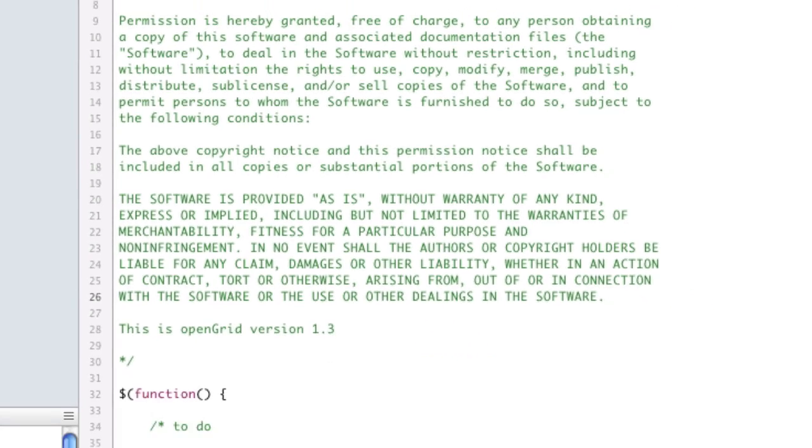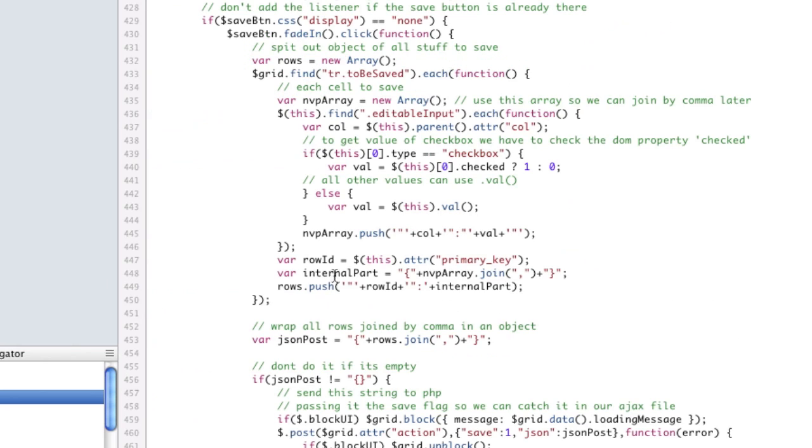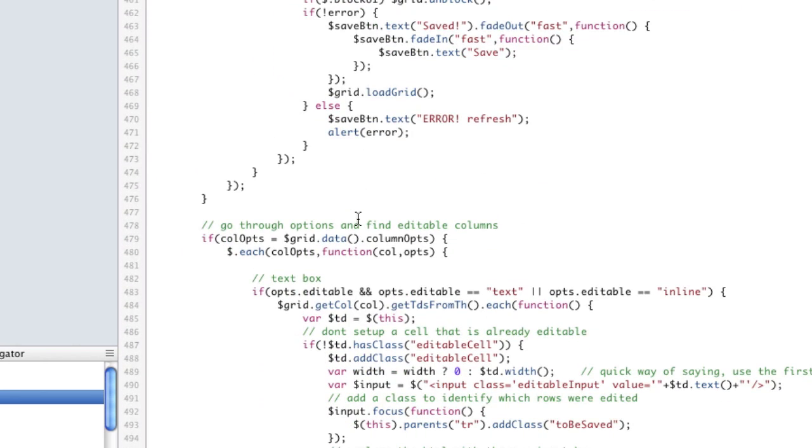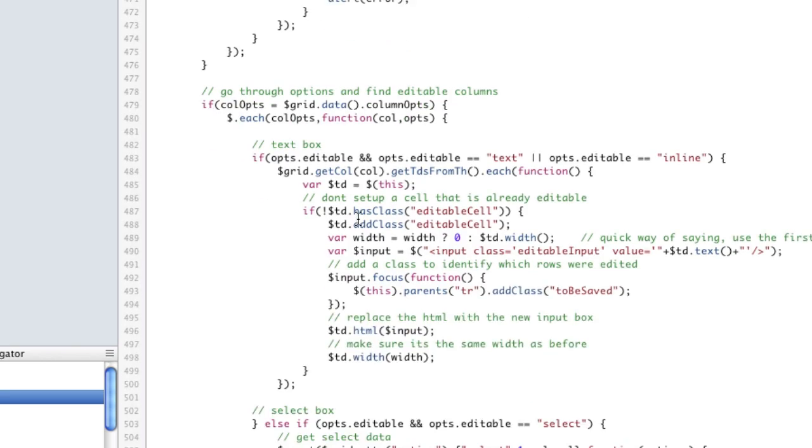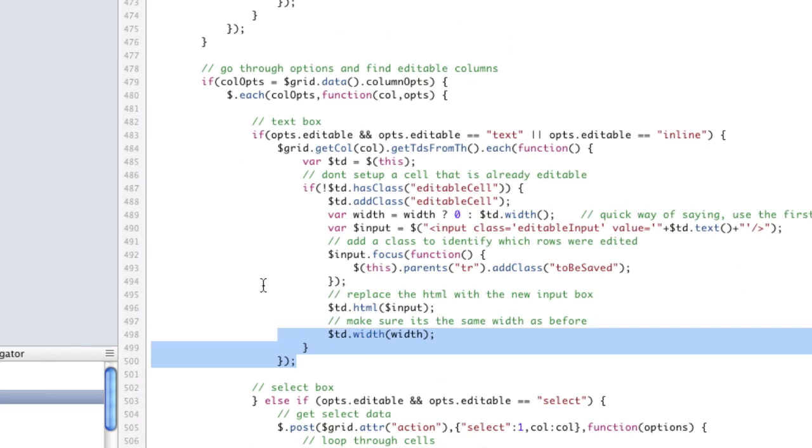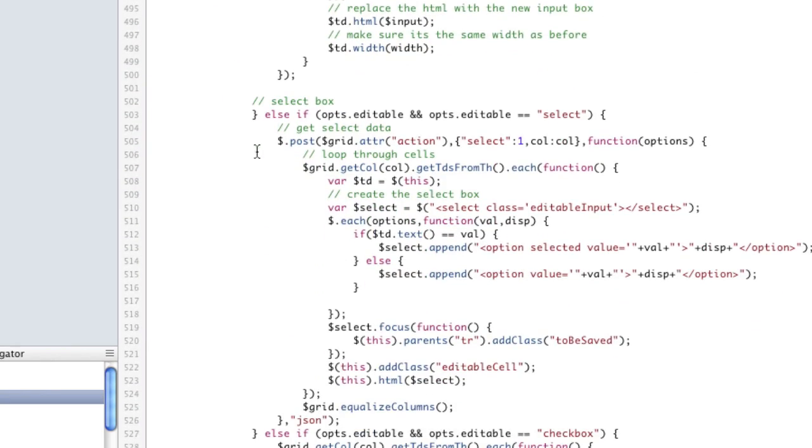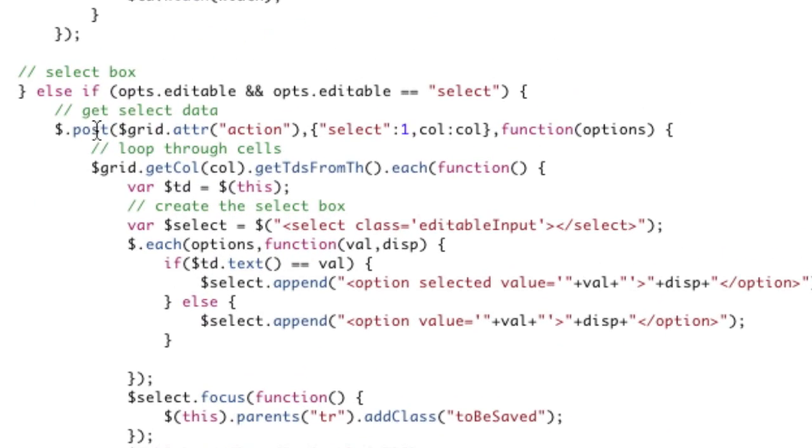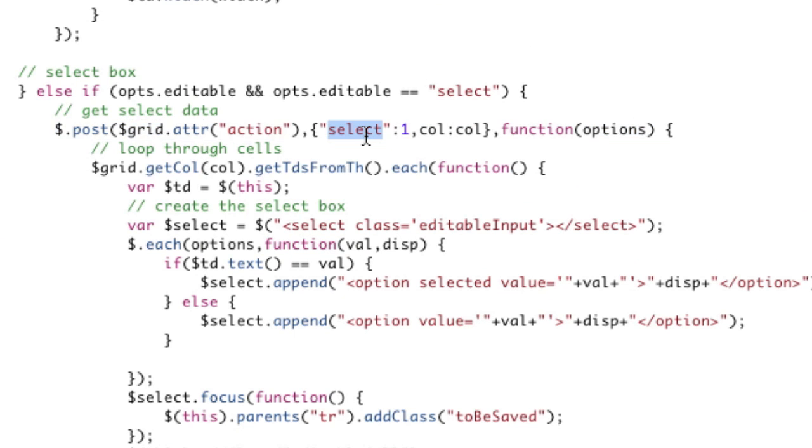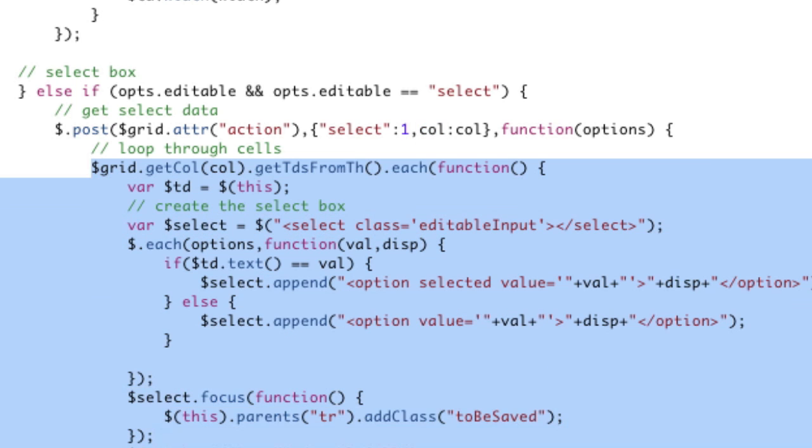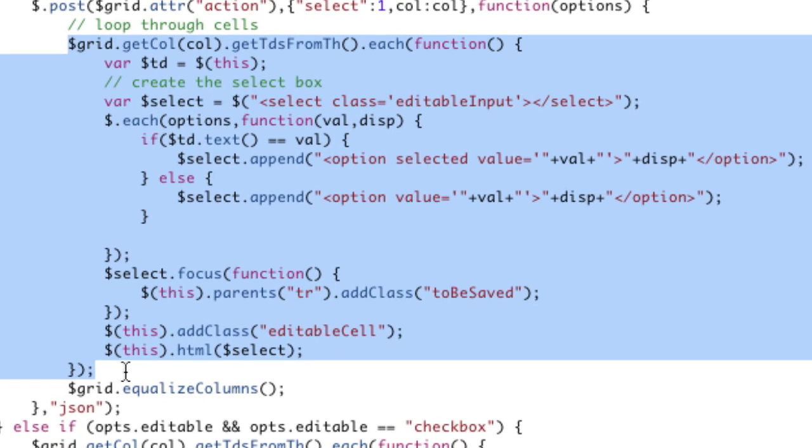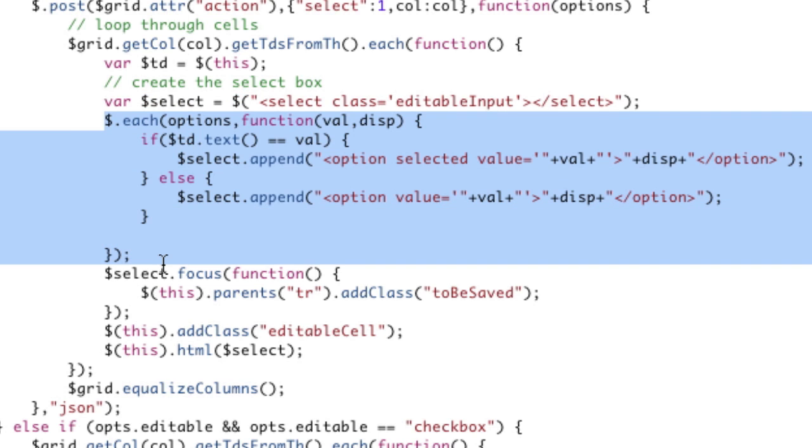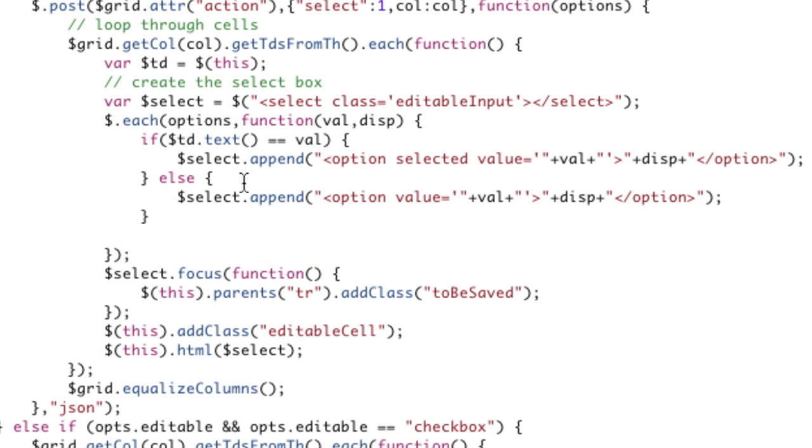The way it works in JavaScript, that's the save button. Here's the code we already had for text box. Select box is not much different. First, it goes and gets that data. It sends that select flag that we looked at. It also sends the column if you want that. Then it's going to loop through the TDs. All we're going to do is create the select box and loop through the options in our select box and create the select box. It's also going to select the one if it equals the text, so it's going to select the right option in the select box if need be.